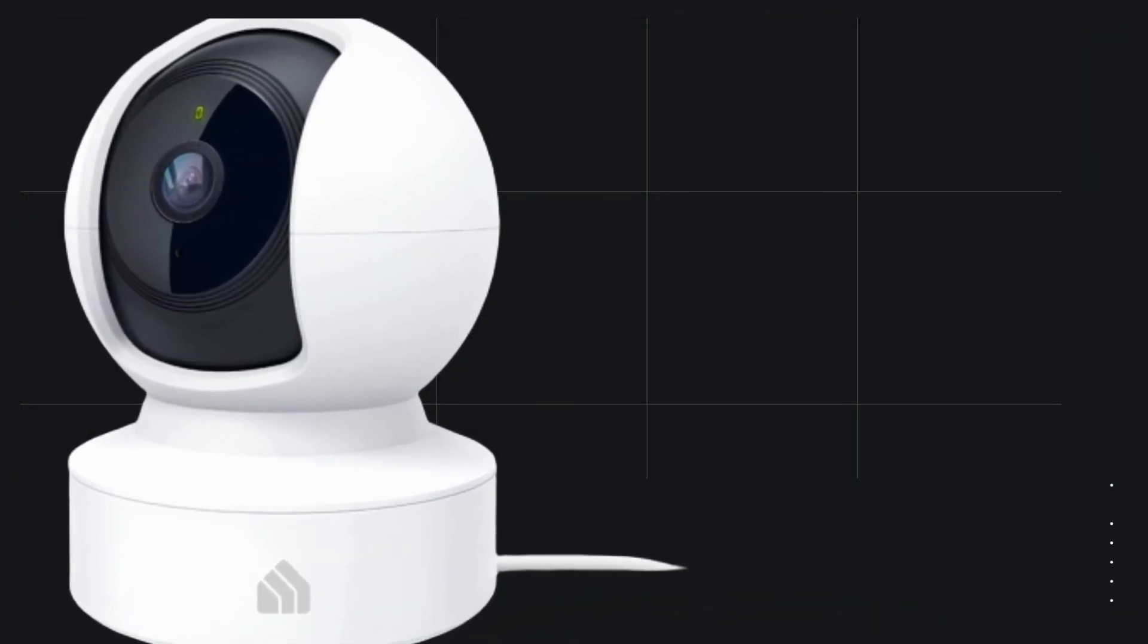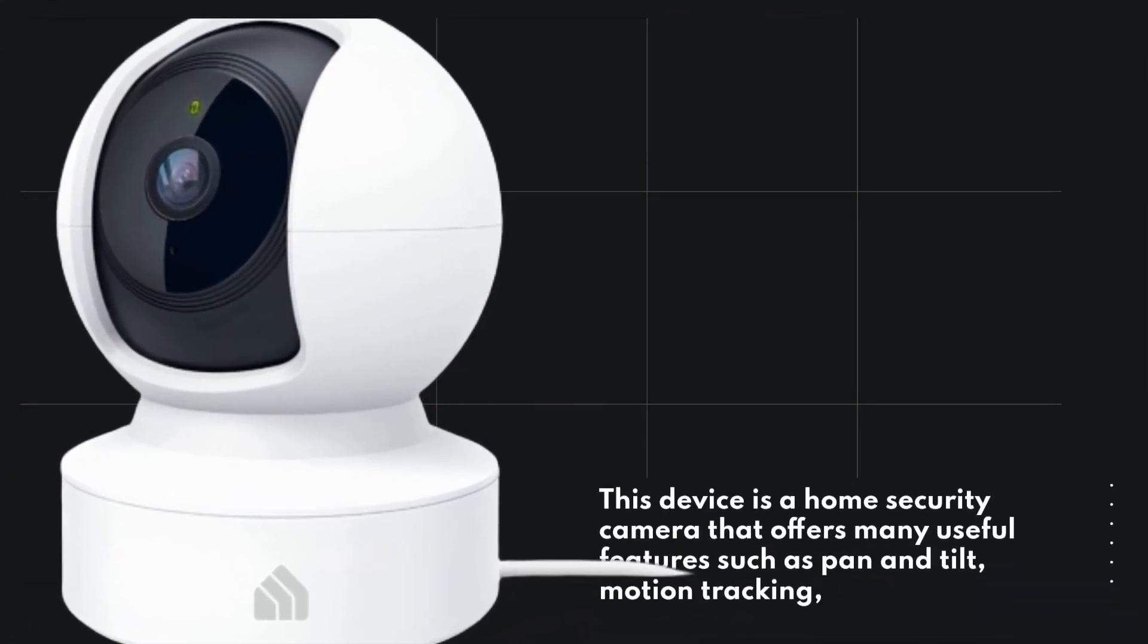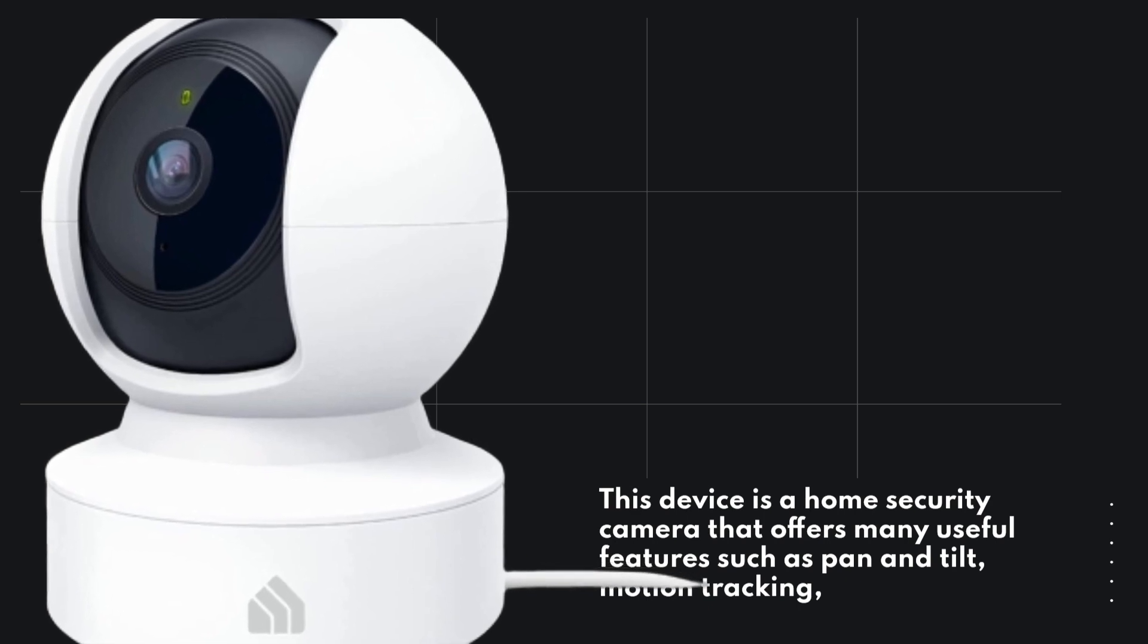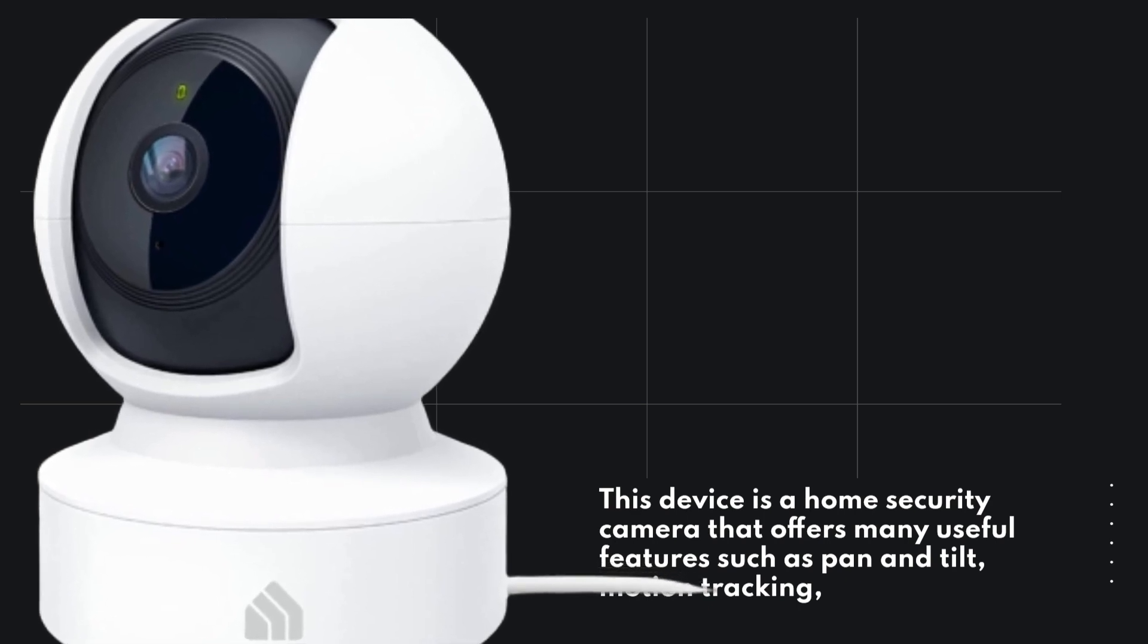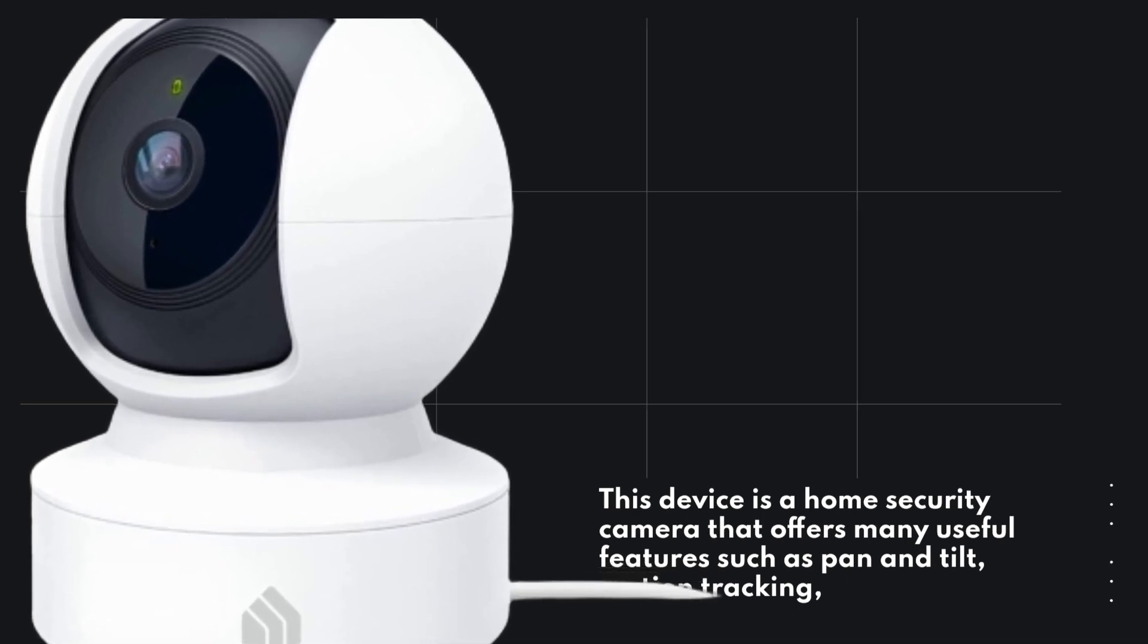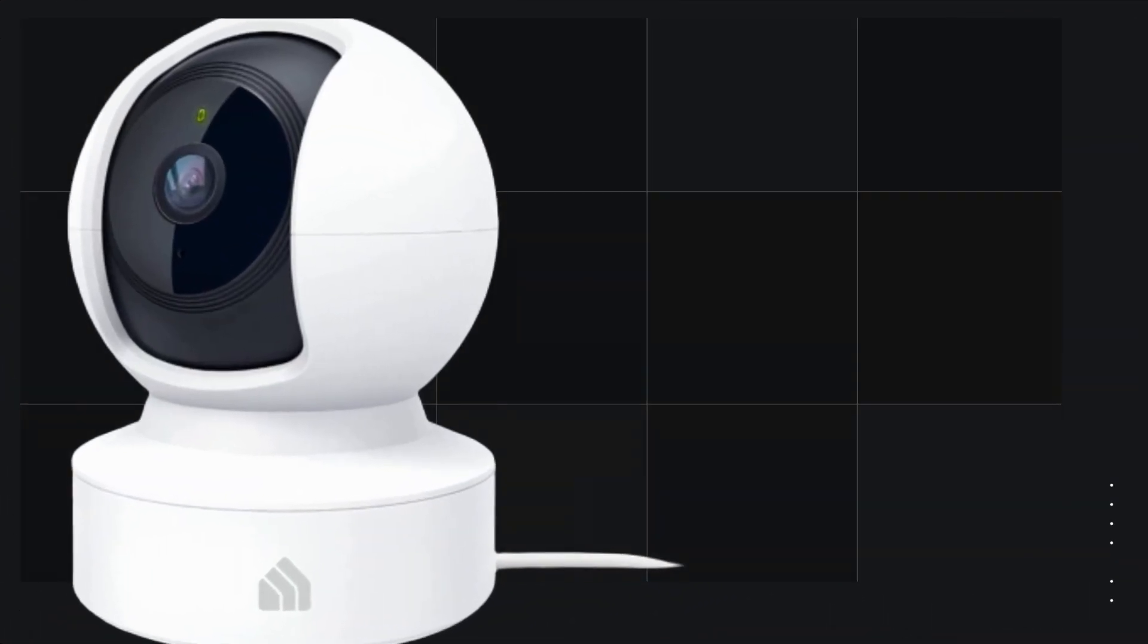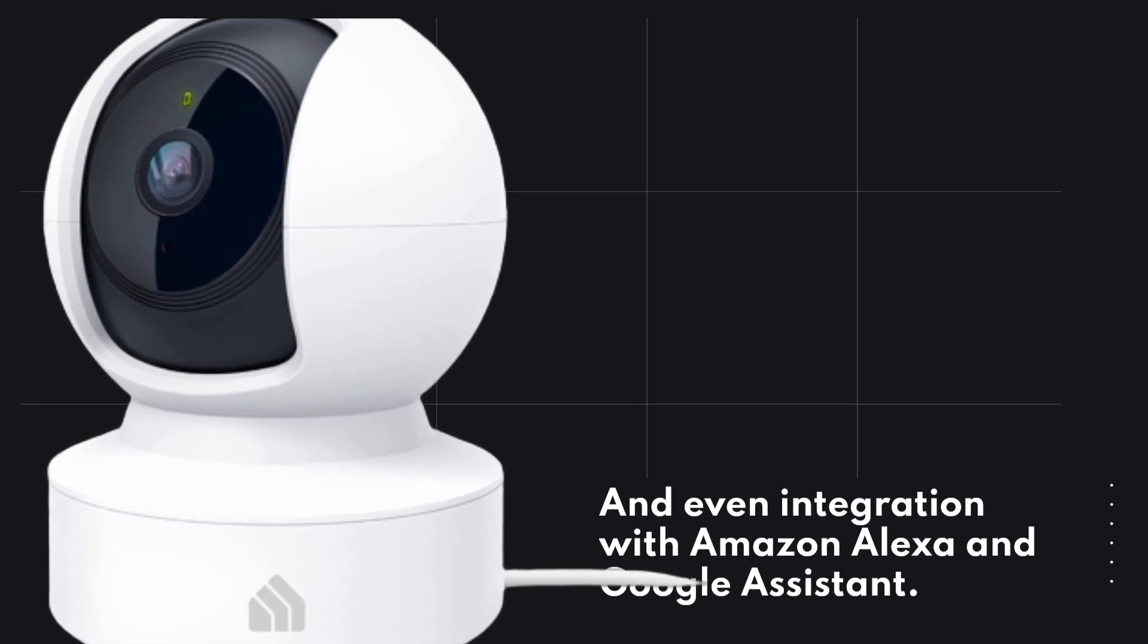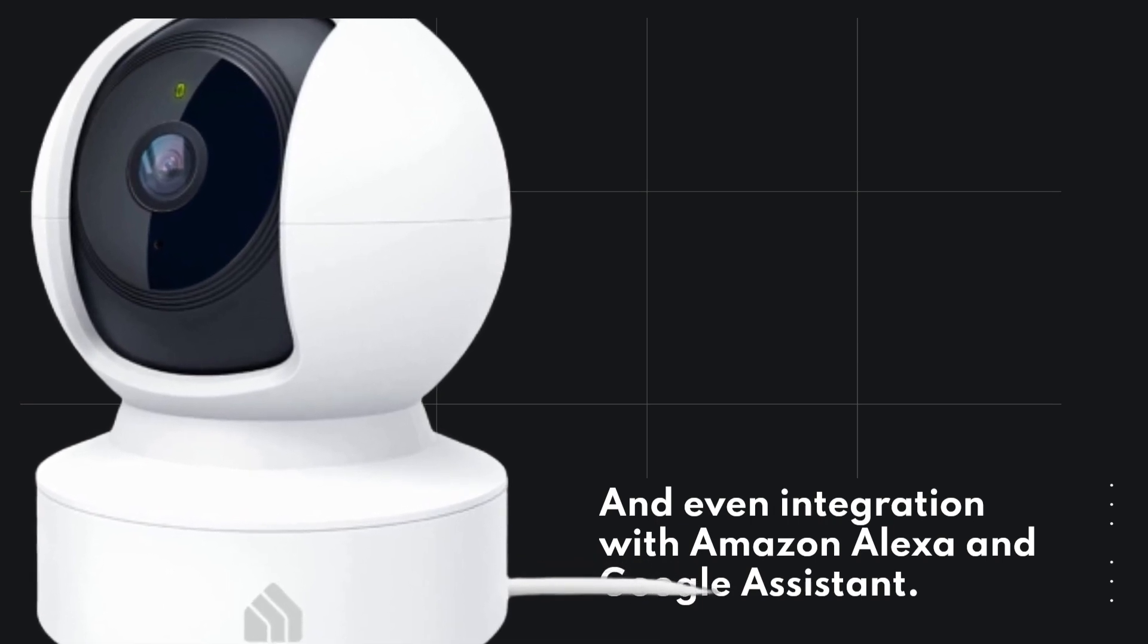This device is a home security camera that offers many useful features such as pan and tilt, motion tracking, and even integration with Amazon Alexa and Google Assistant.